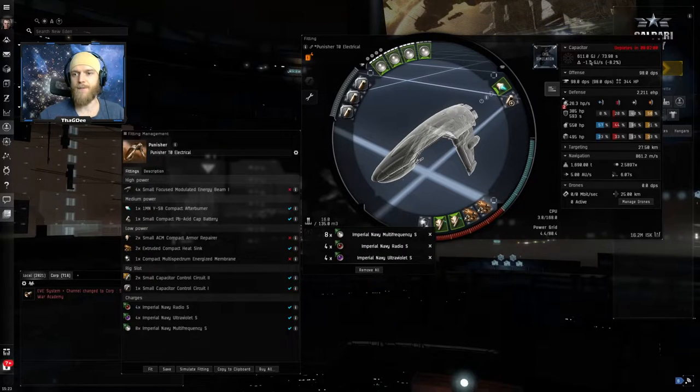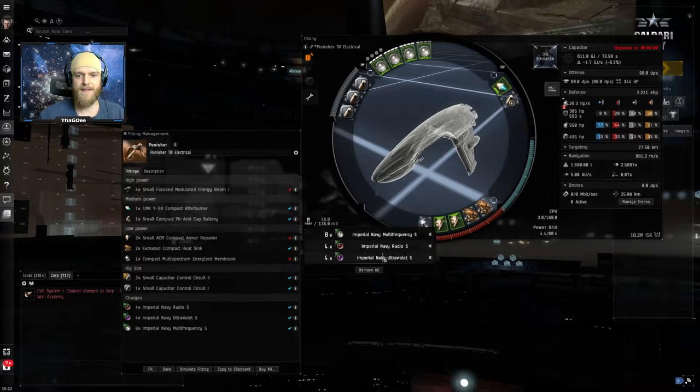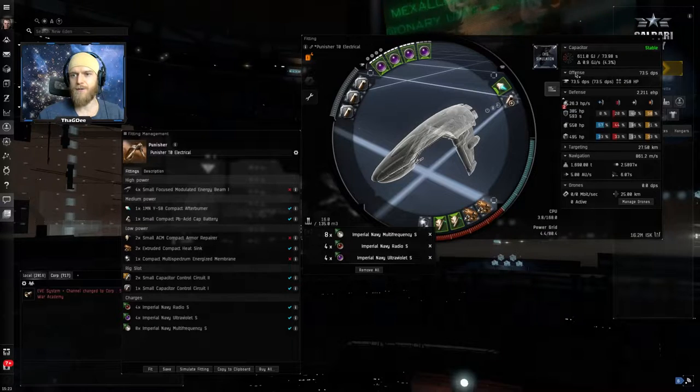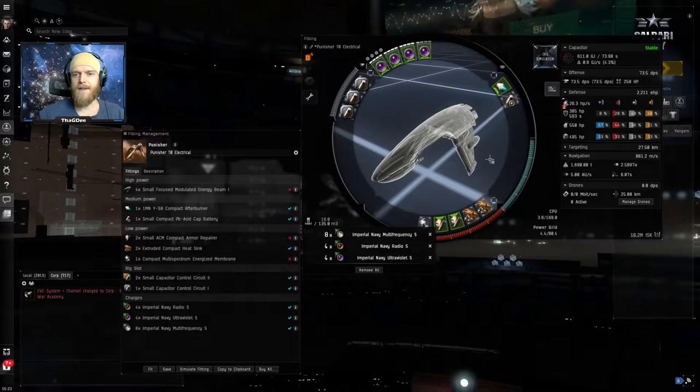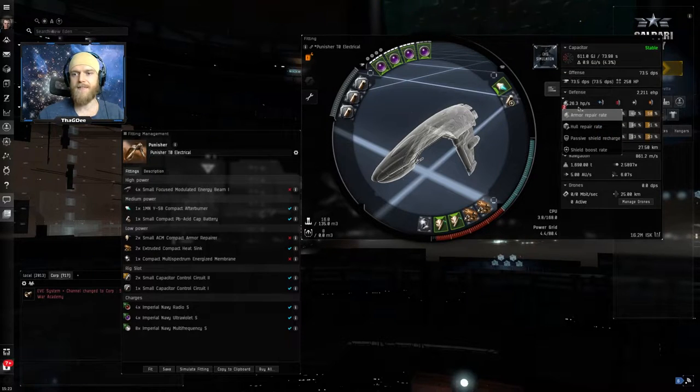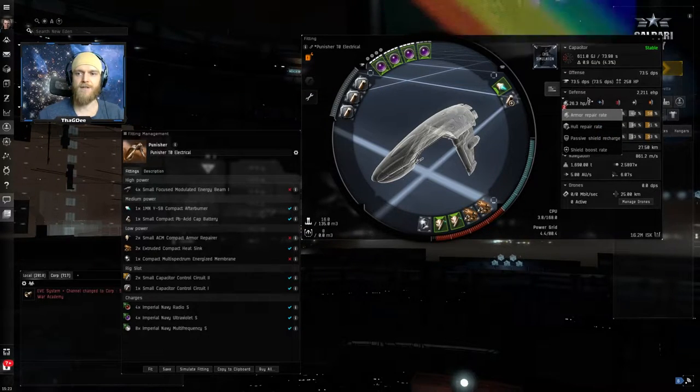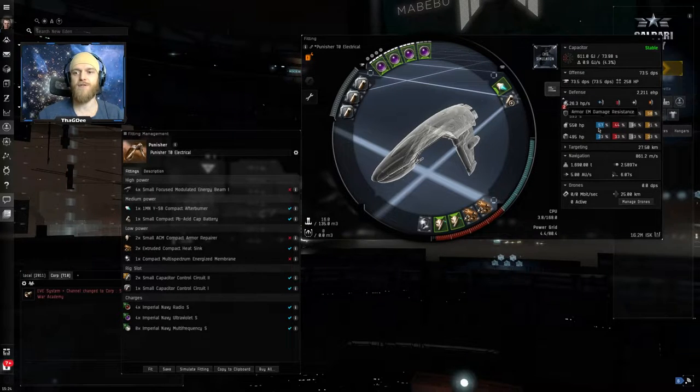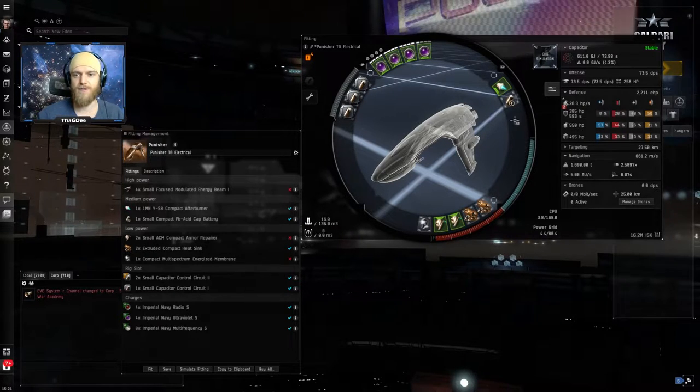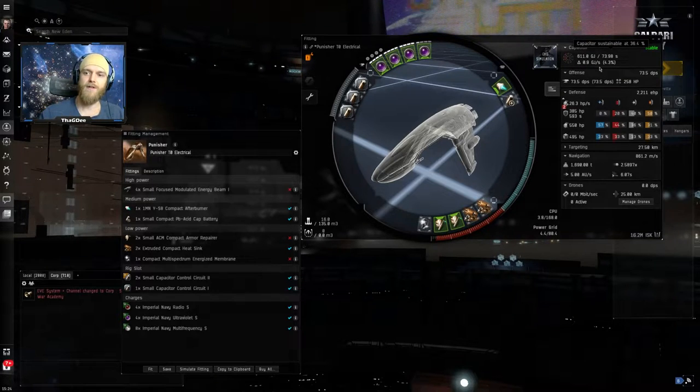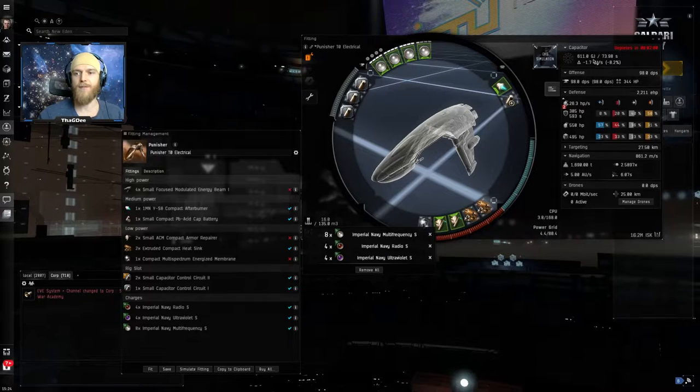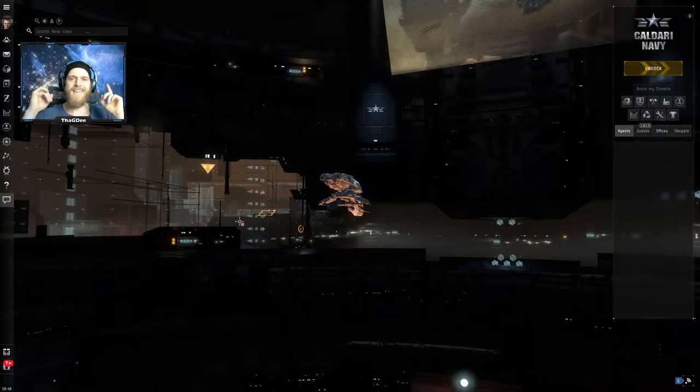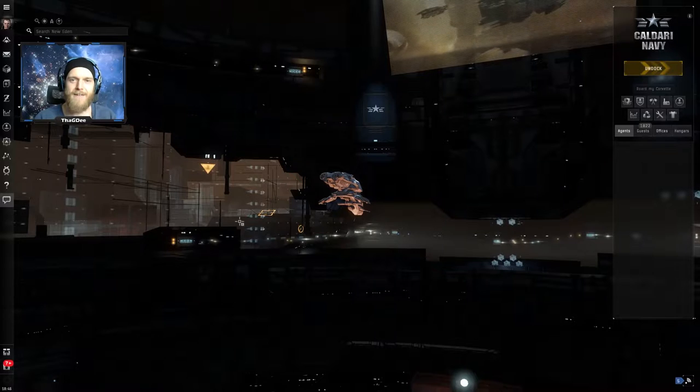In terms of numbers for the fit, what we're looking at here at very close range we're going to get 98 DPS and at our longest range we will get 73 DPS. In terms of armor repair rates we've got 26 HP per second and that's just raw HP. In terms of EHP we're actually going to be closer to about 50-55 EHP per second. It is cap stable on the long range ammo and unfortunately it's not cap stable on the short range ammo.